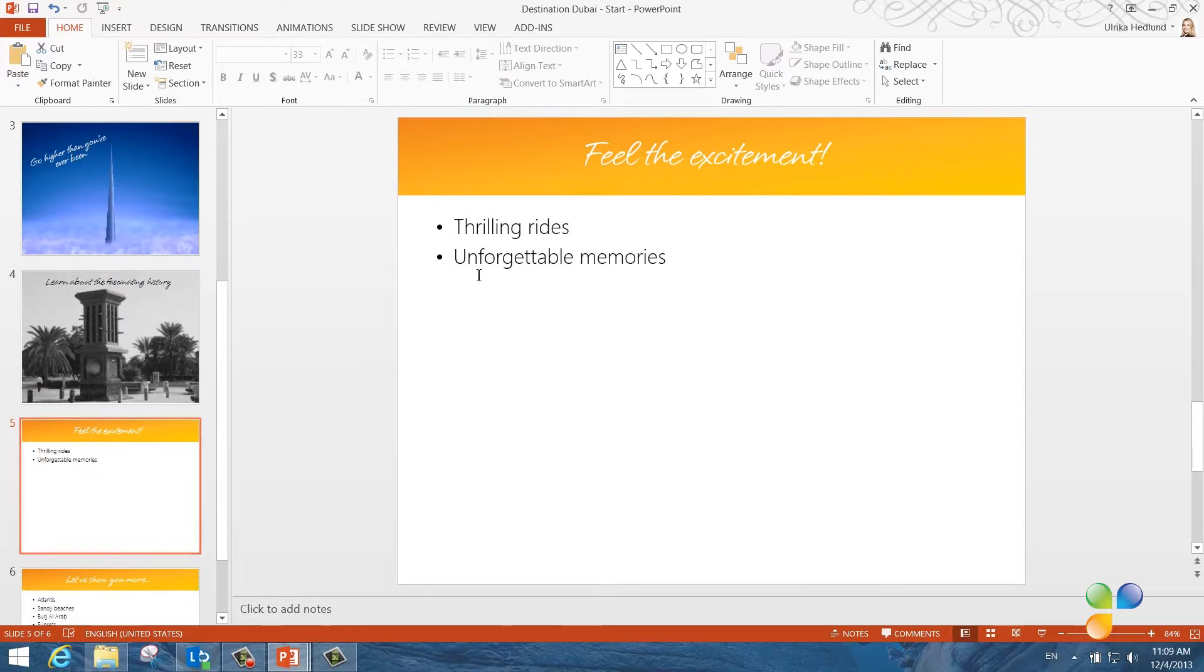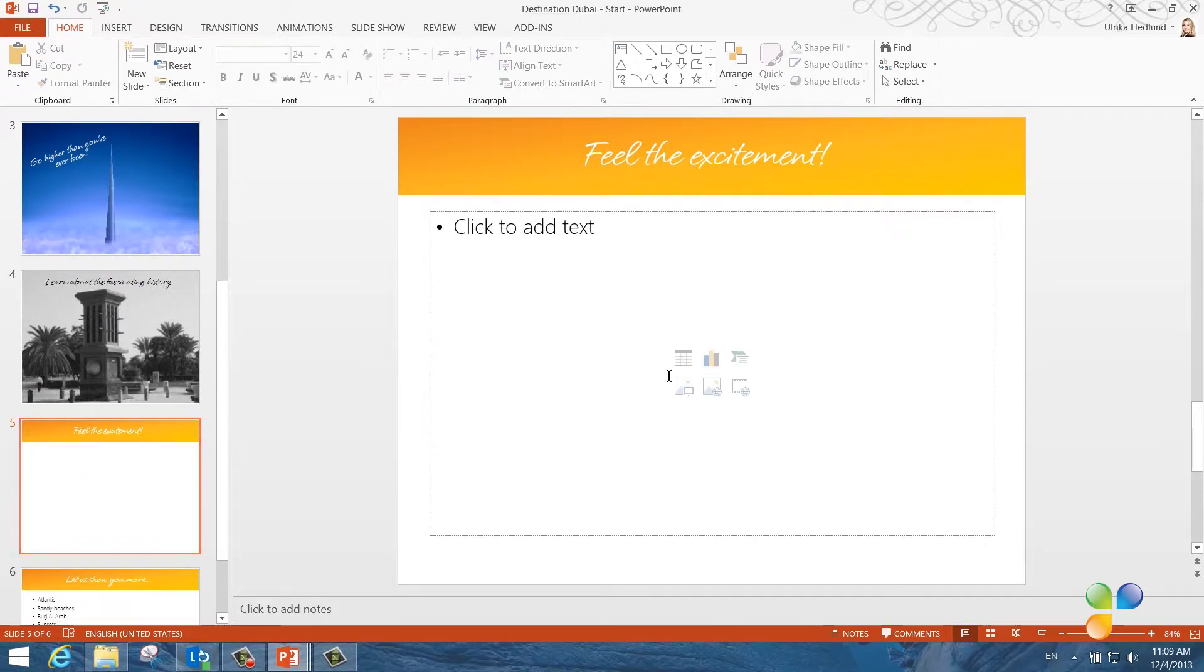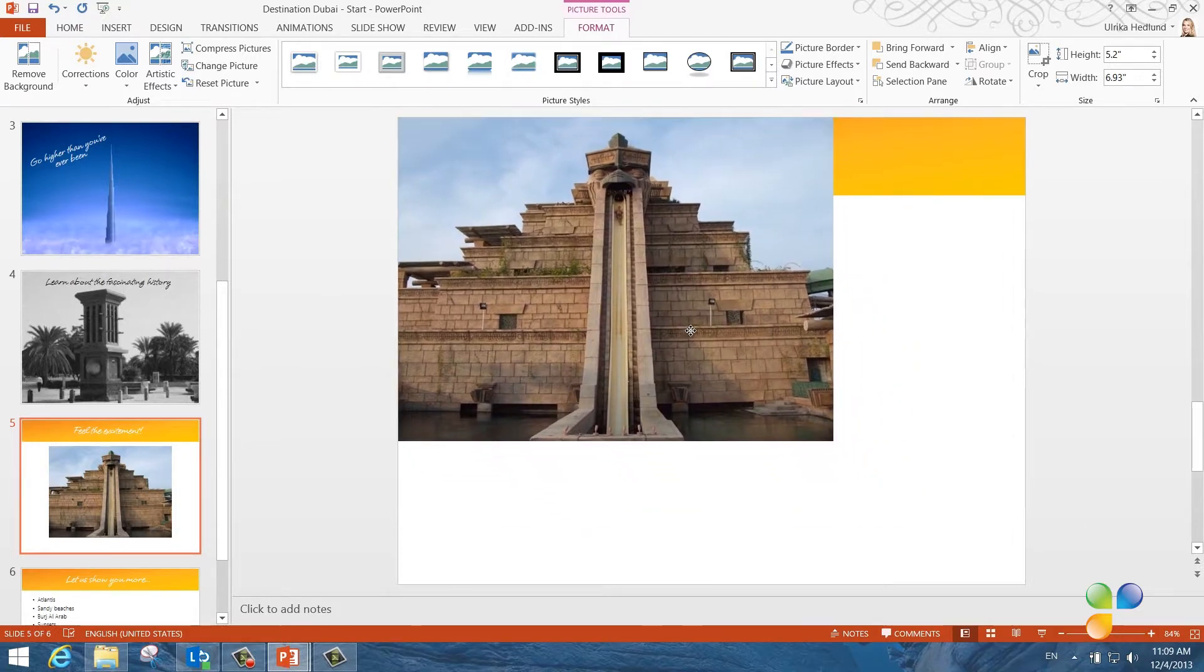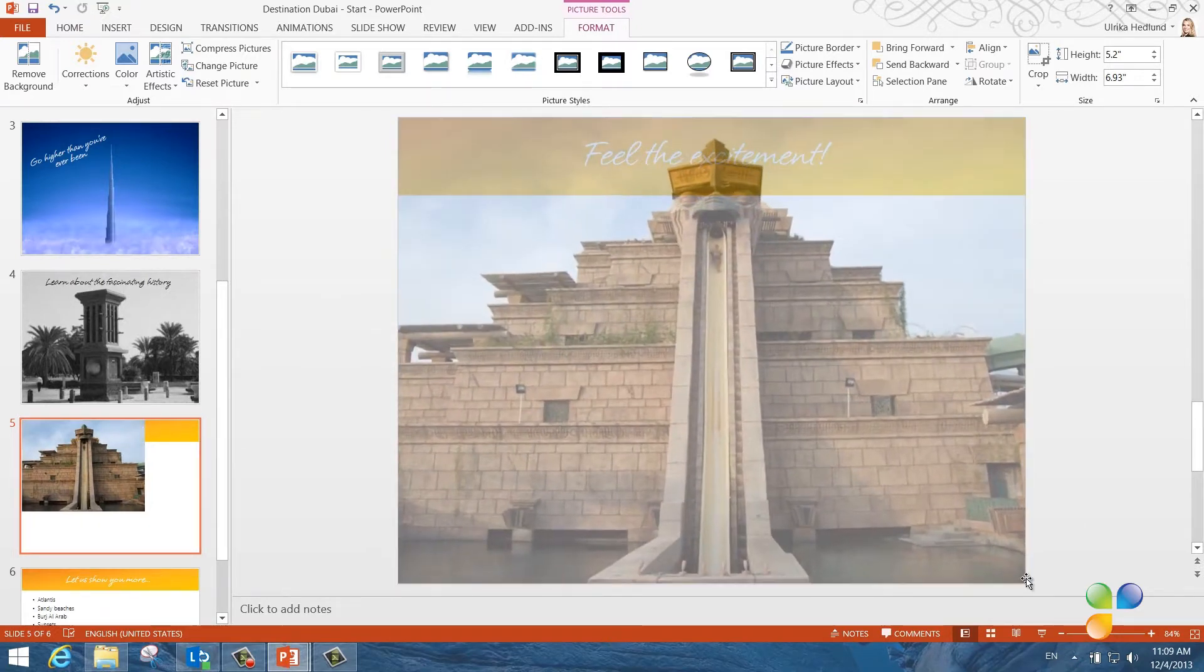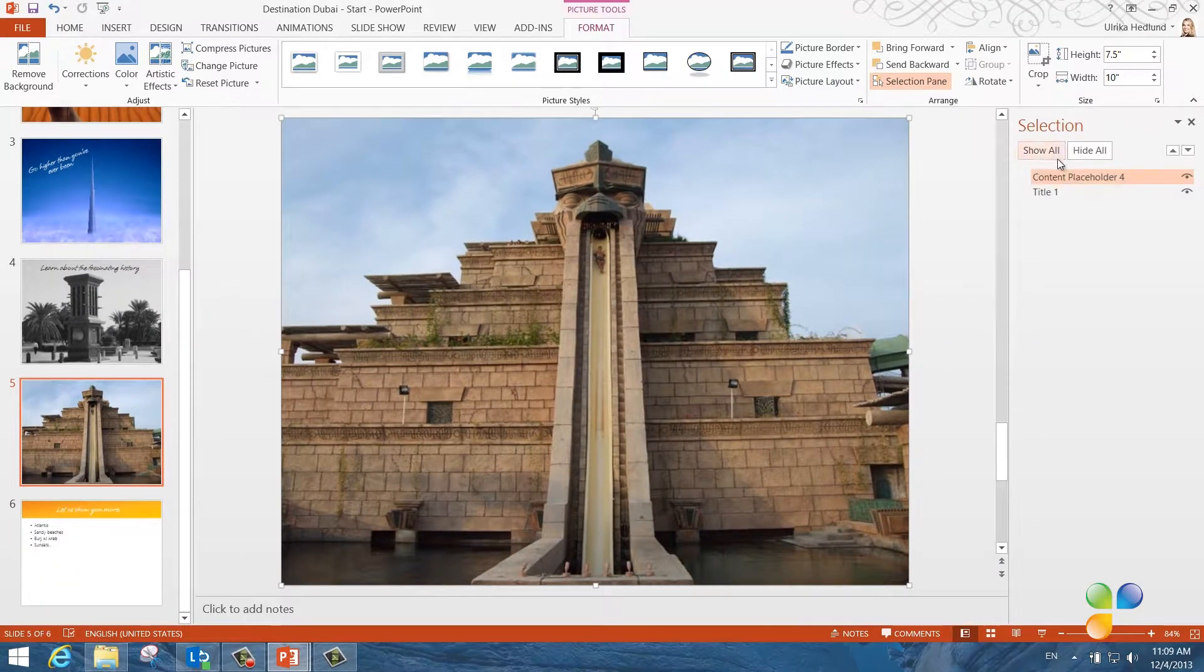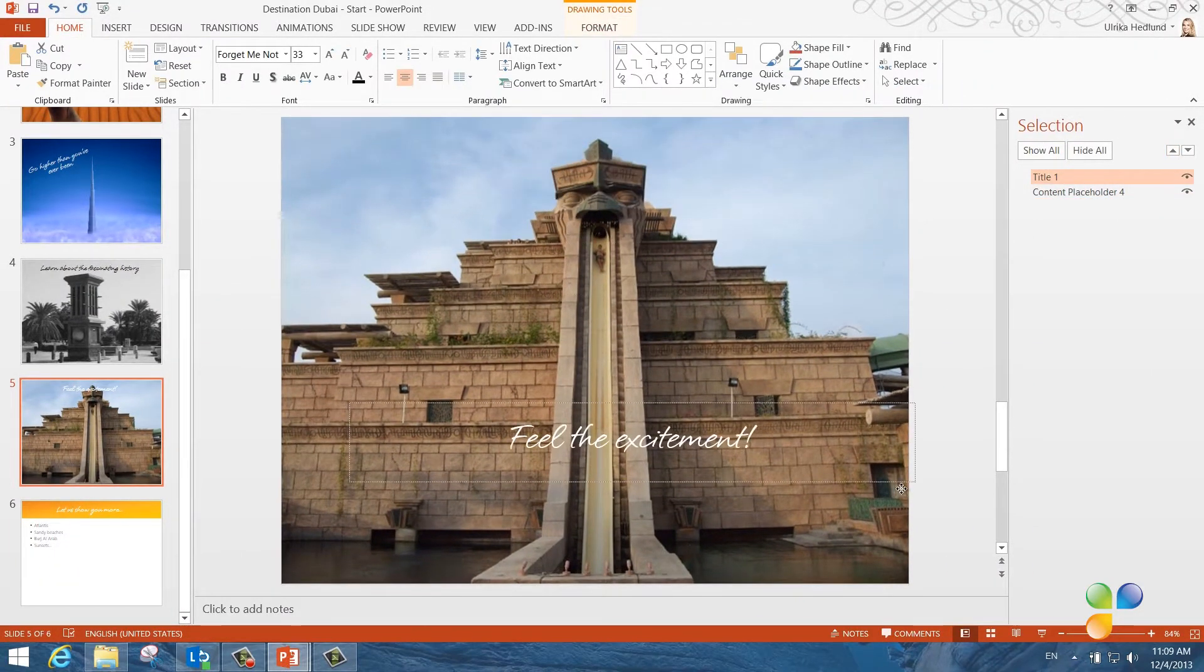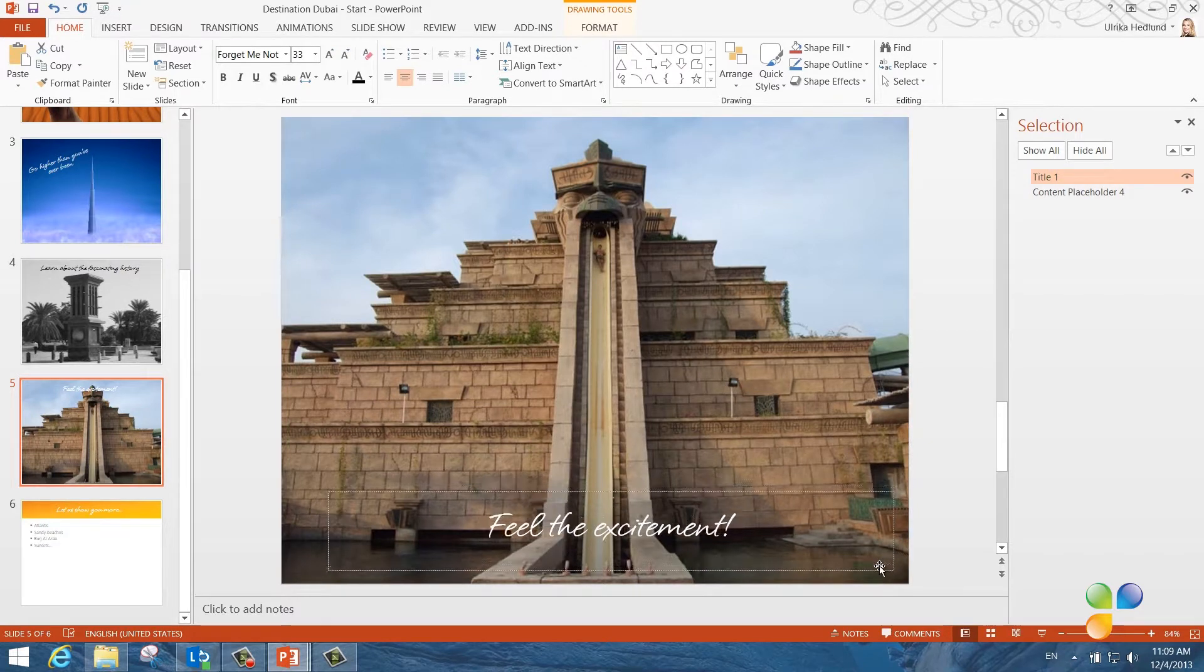On this slide, I'll insert a photograph that I've taken of the Atlantis water park. Just like before, I'll resize the picture so that it covers the full slide. I'll open up the selection pane and move the title text up a layer. And then, I'll move it to the bottom of the picture.